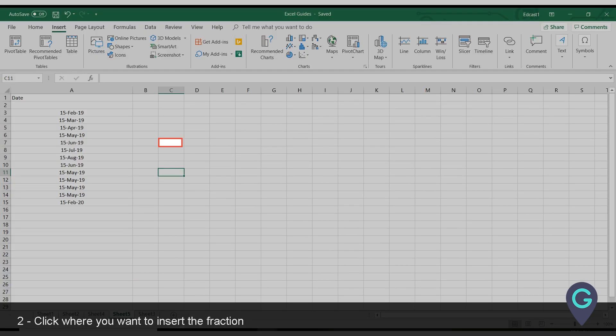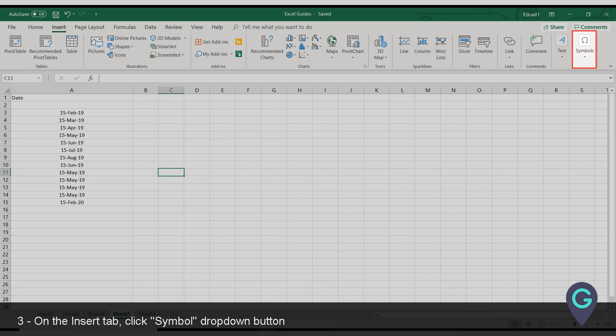Click where you want to insert the fraction. On the Insert tab, click Symbol drop-down button. Click Symbol.